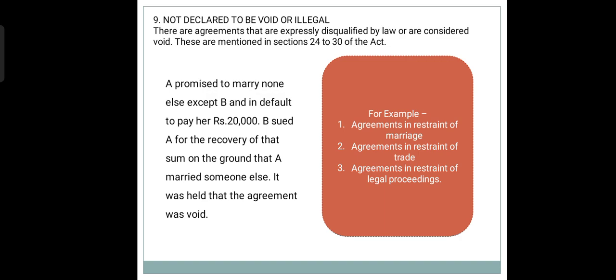Not Declared to be Void or Illegal. The law has specifically mentioned under Sections 24 to 30 of the Act that these types of agreements are expressly disqualified by law — for example, agreements in restraint of marriage, trade, business and profession, or in restraint of legal proceedings. For example, A promised to marry none except B and in default to pay her Rs. 20,000. B sued A for recovery of that sum, as A married someone else. The court held that the agreement was void.